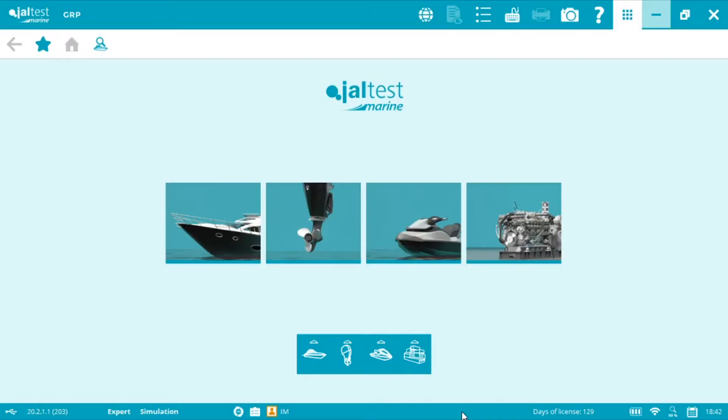Welcome to another JalTest Marine vlog. We're going to be showing you how to use the data recorder, the tool that allows you to record live data. It is all makes and all models, inboards, outboards, watercraft, and stationary engines.